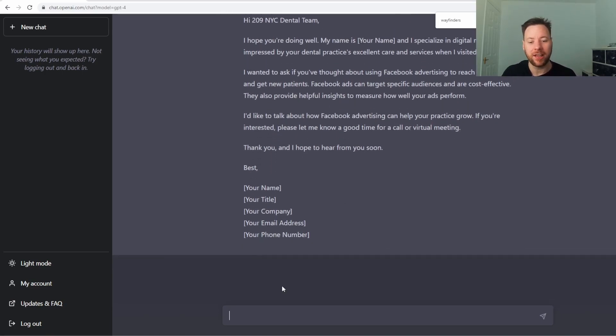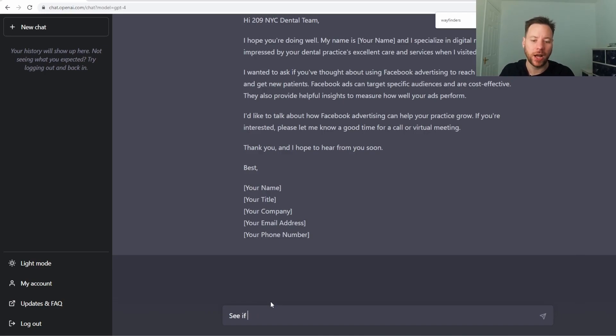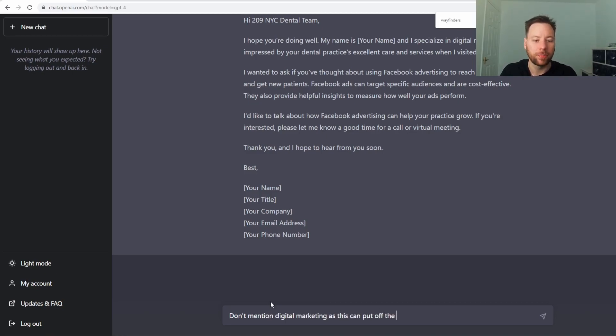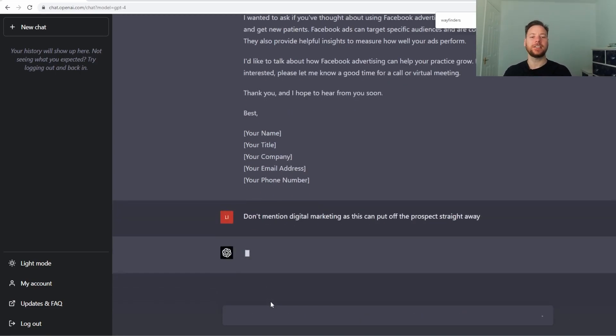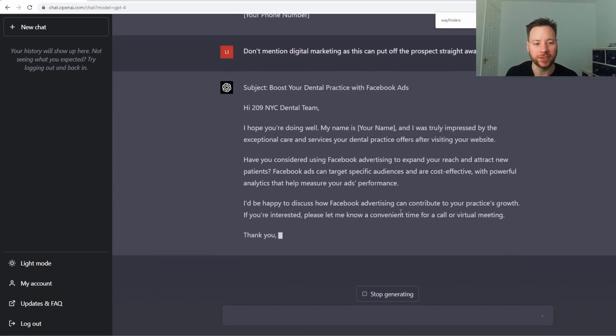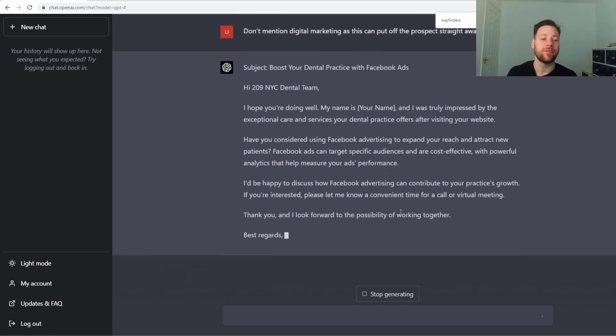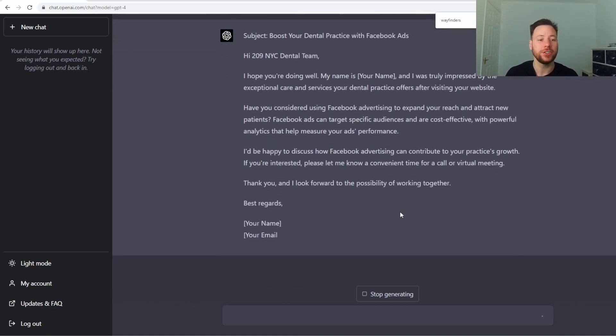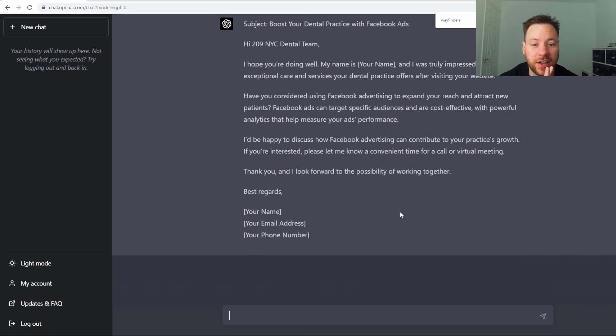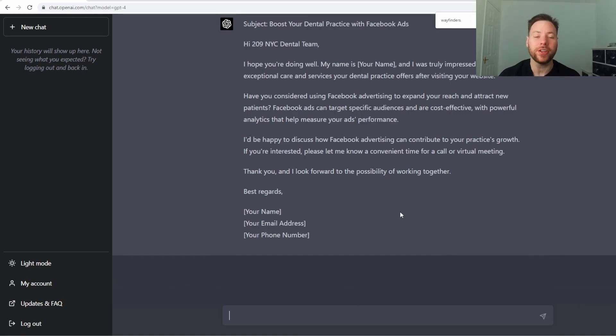Now I'm going to see if we can... Don't mention digital marketing as this can put off the prospect straight away. See if it understands the task here. 'I was truly impressed by the exceptional care and services your dental practice offers. Have you considered using Facebook advertising to expand your reach and attract new patients? Facebook ads can target specific audiences and are cost-effective.' So this has created another tailored DM.